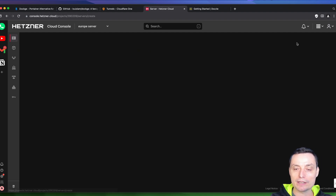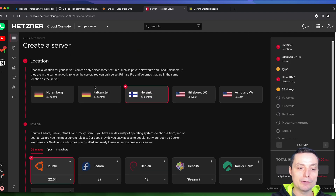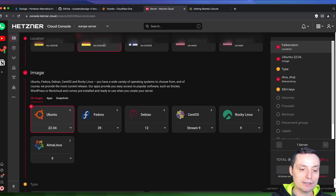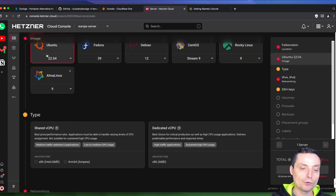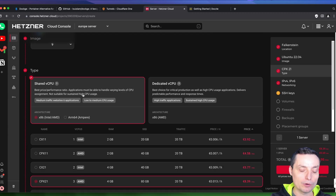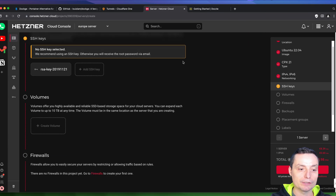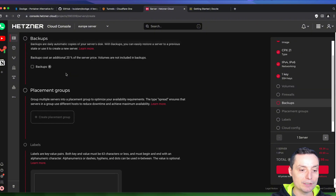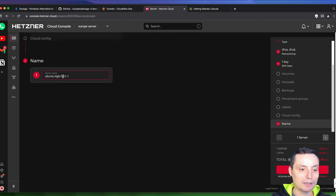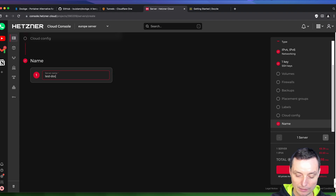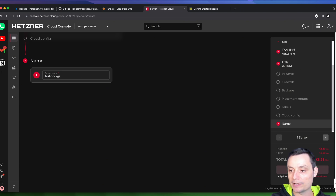Here I will go and add a VPS server in Falkenstein. I will choose Ubuntu for this. You can install it on anything that has Docker, and it also supports ARM and Intel architecture for the Dockge control panel. So I will choose the AMD shape with three CPUs, choose the key, and create a name — I'll just use 'test-dockge'.